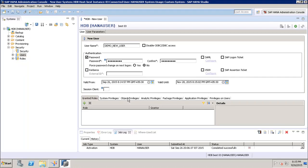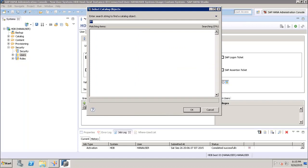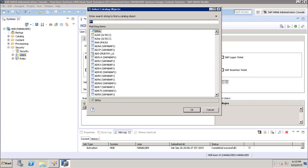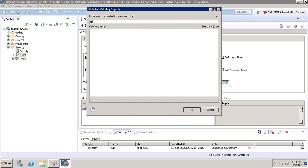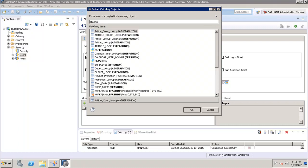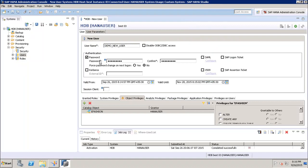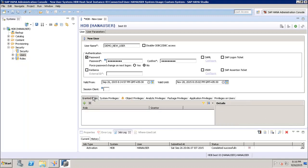Let's say I want to create a user with access to only one schema. I will go to Object Privileges, click the plus sign, and enter the name of the schema I want to give access to. In this case, I want to give access only to the e-fashion schema, so I add the e-fashion schema here. If I go to Granted Roles, I can see there are no granted roles.